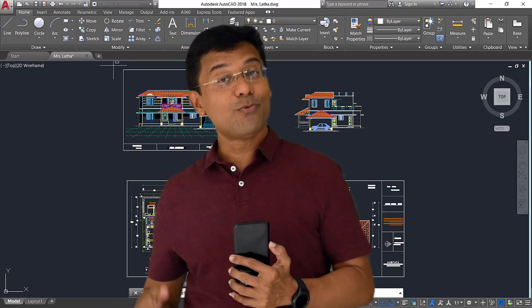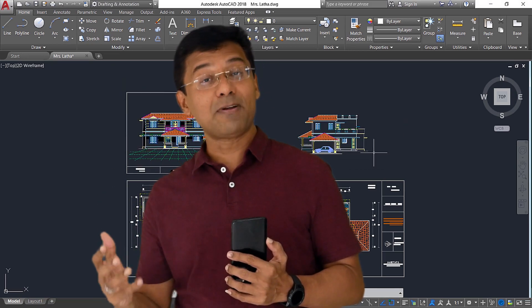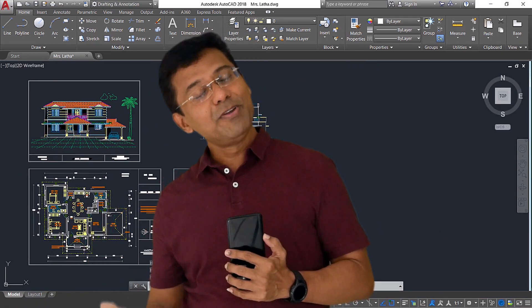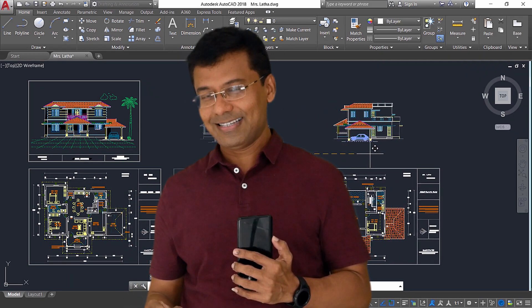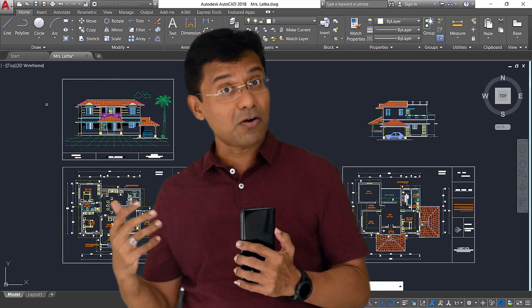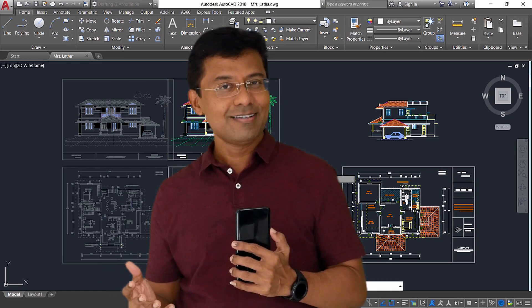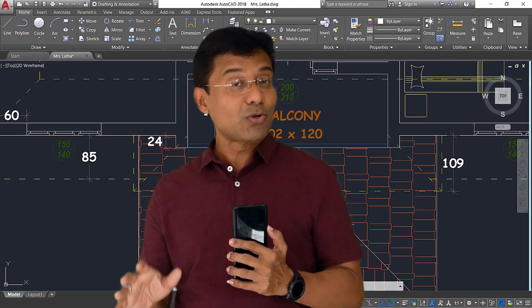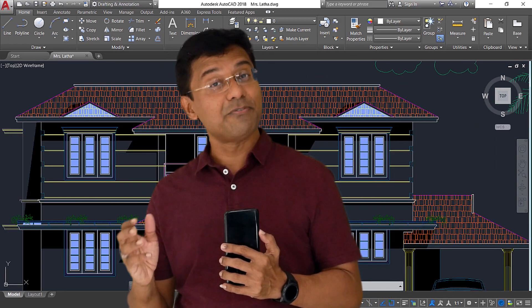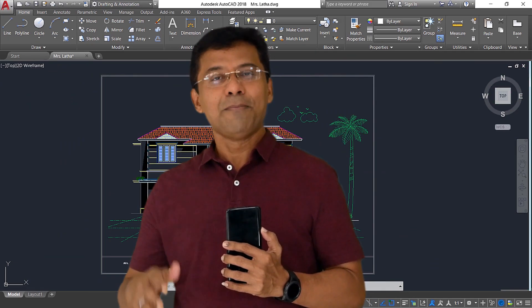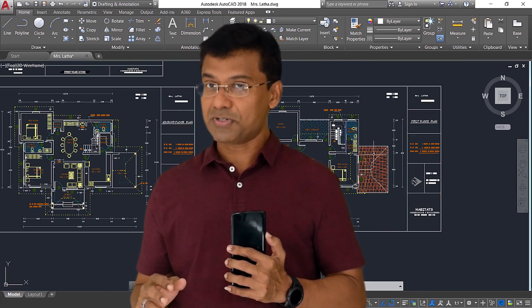In AutoCAD, whenever you want to make changes on an existing object you have to apply the editing commands. But before you edit these objects you have to select them, and we have a number of methods called object selection methods in AutoCAD. I have already created a video on this topic — please click on the link provided at the upper right corner of this video as well as in the description section.